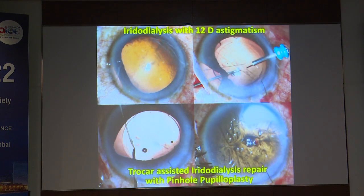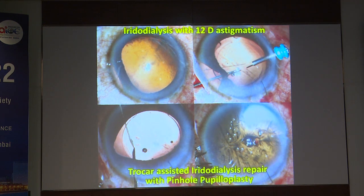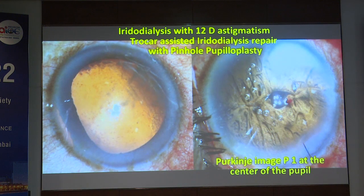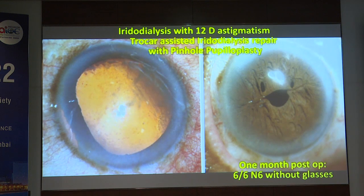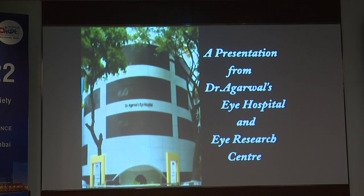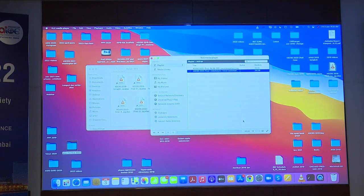After sealing the incisions — this case of iridodialysis with high astigmatism — the FACO, Trocar-assisted iridodialysis repair, and single-pass four-throw pupilloplasty were all combined as the two-fold technique, resulting in a pinhole pupilloplasty. One month postoperatively, the patient achieved 6/6 and N6 without glasses. This demonstrates the preoperative and one month postoperative result.